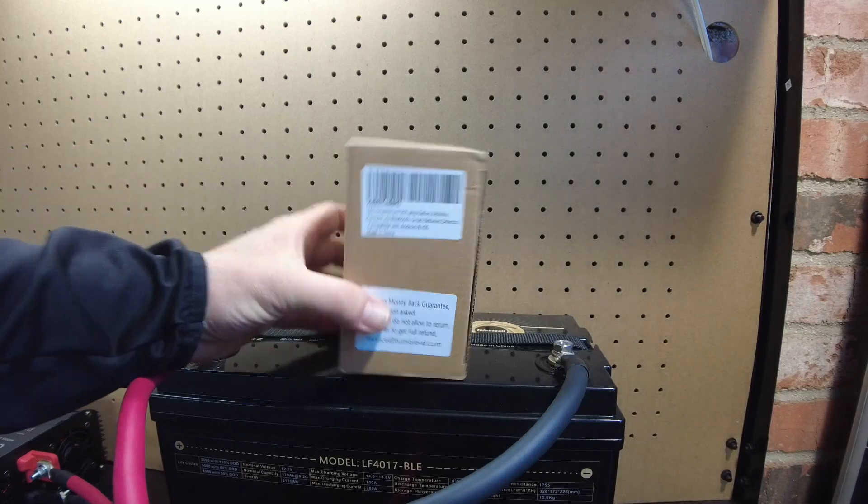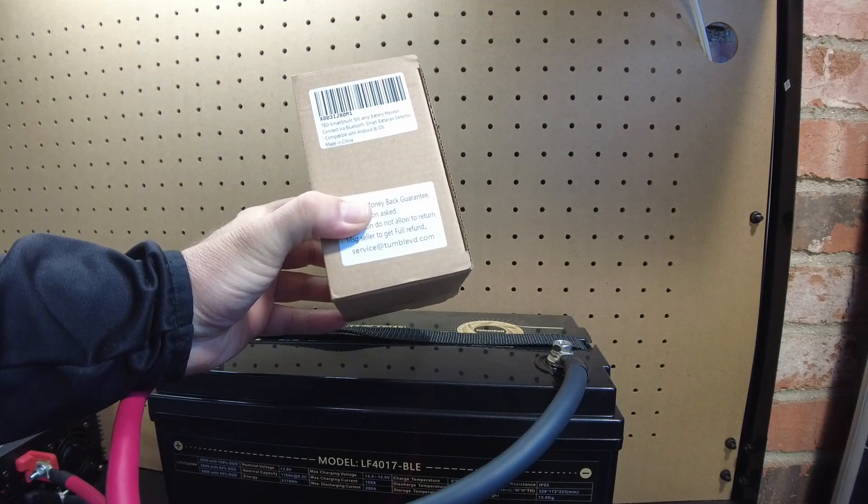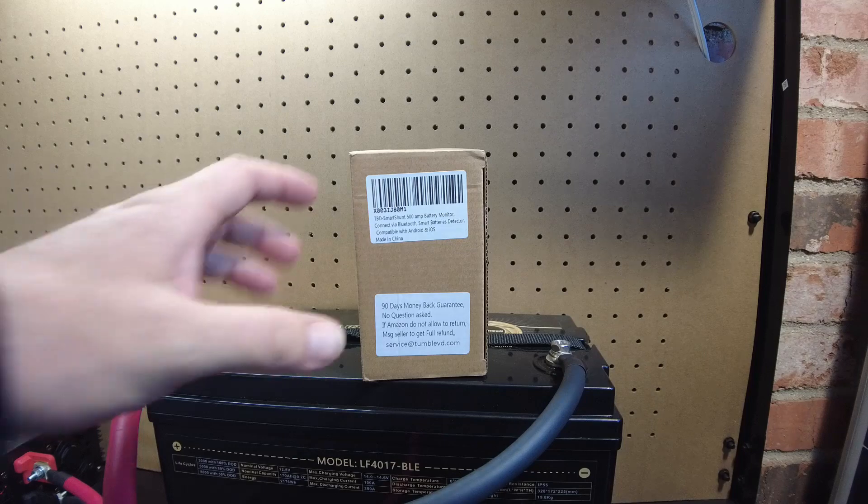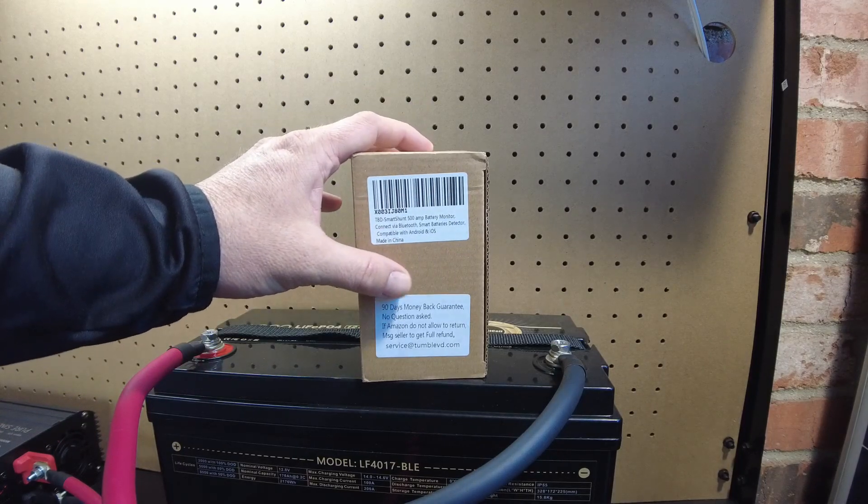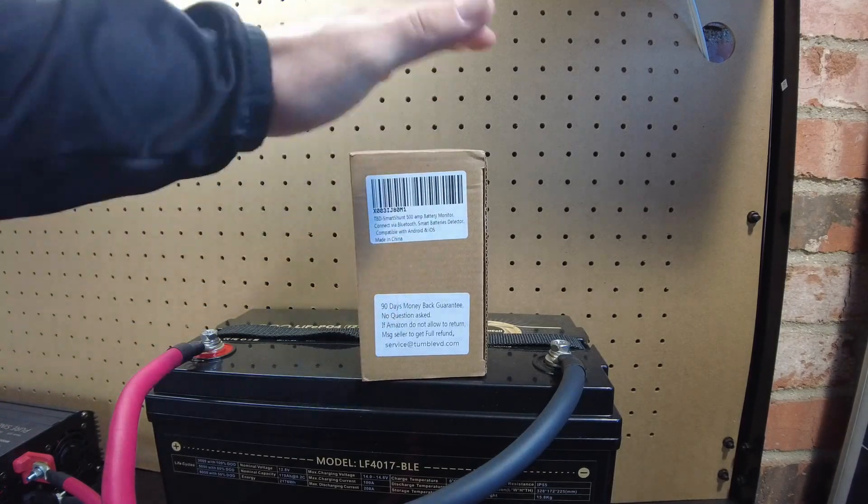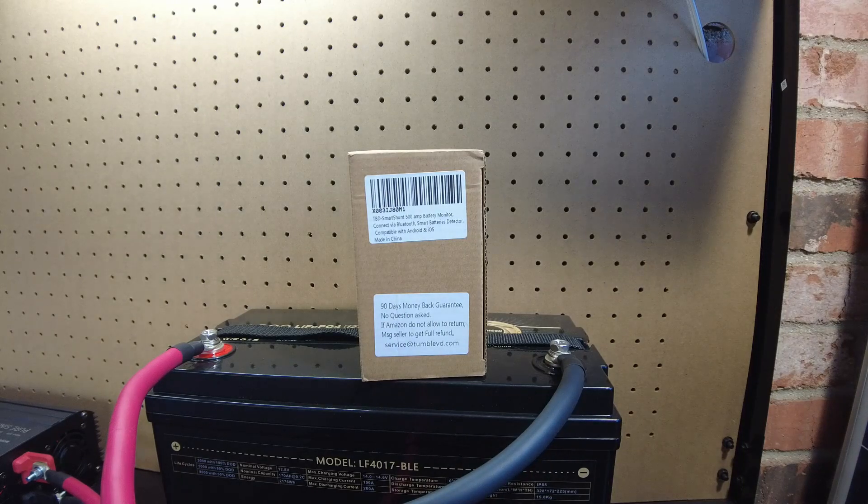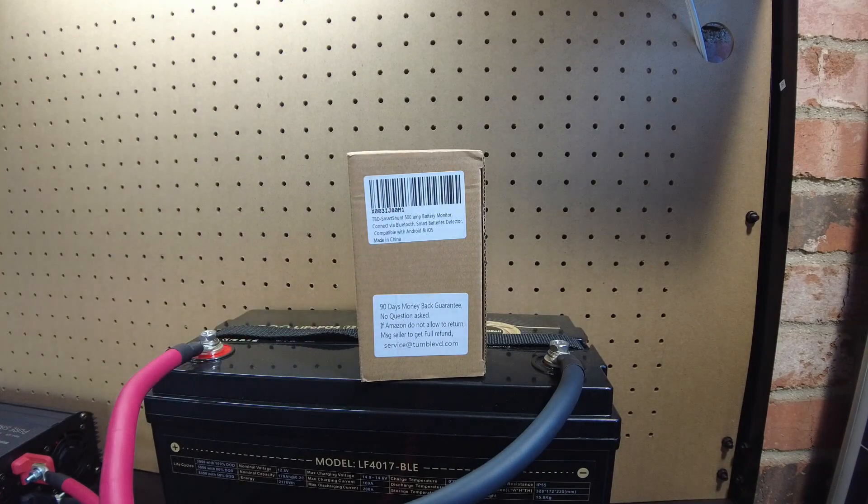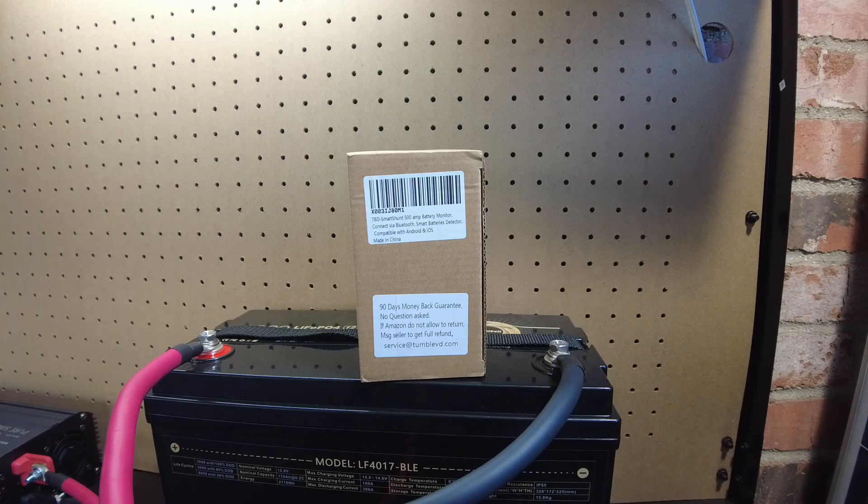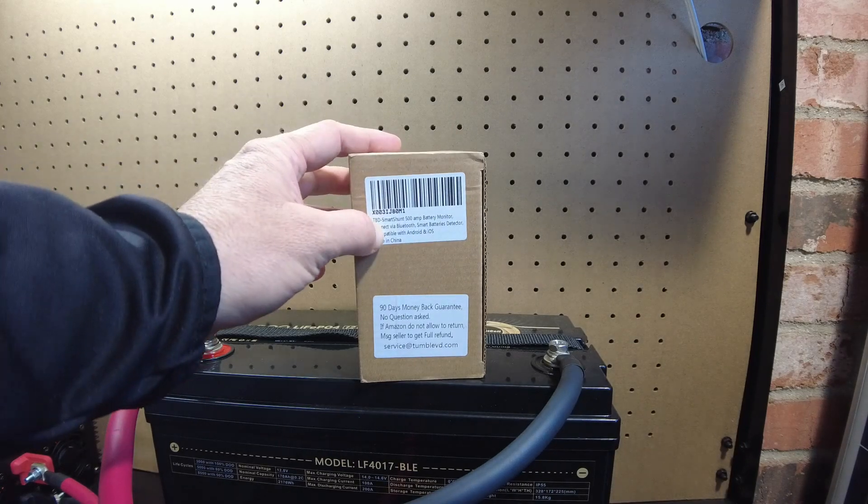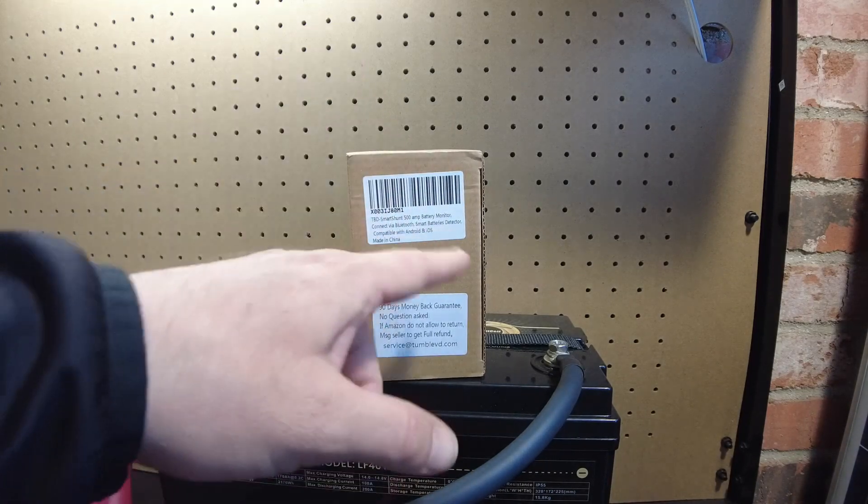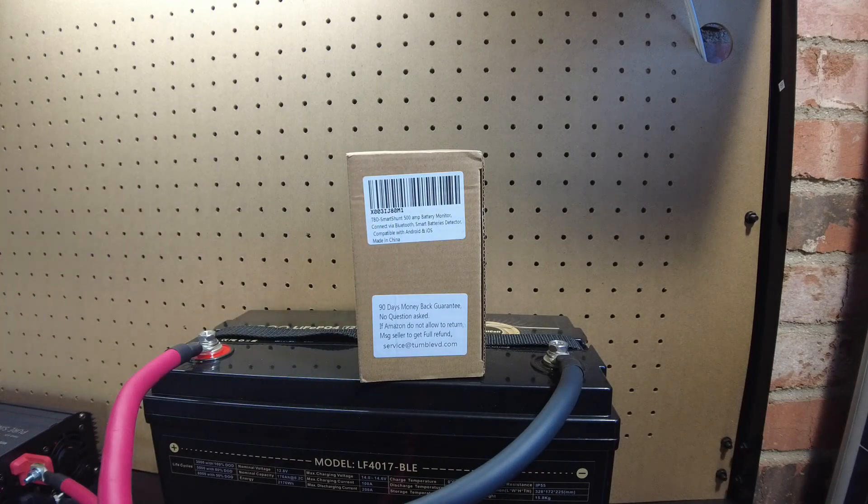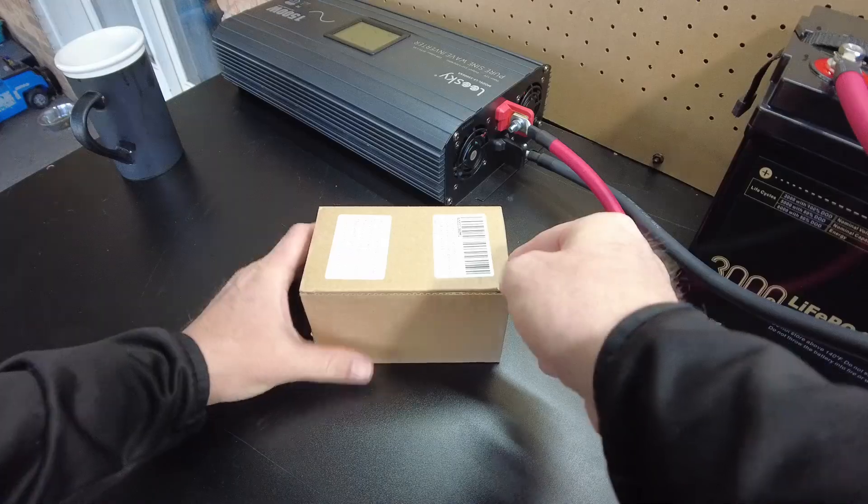Hey guys, so today we have a shunt to test. Now I noticed these pop up on Amazon and boy did they look very interesting. So I reached out to the company and they were more than happy to send us one. So this is the TBD Smart Shunt 500 Amp. It's a Bluetooth shunt. So let's open it up.